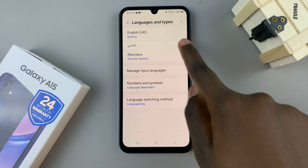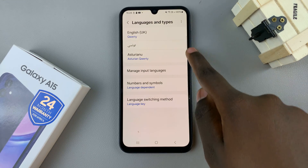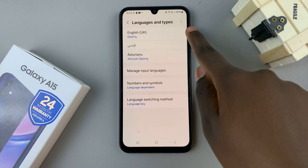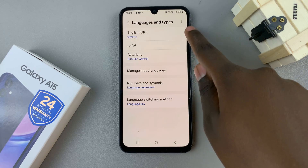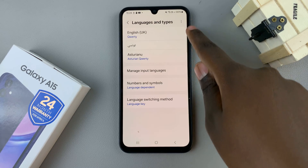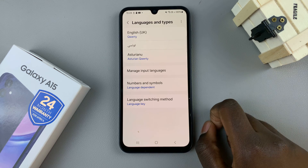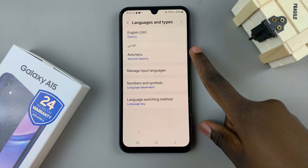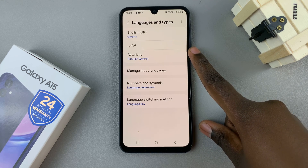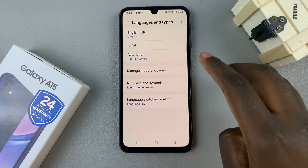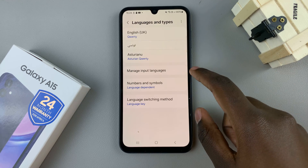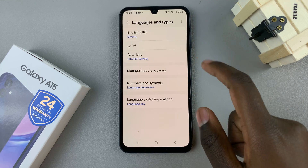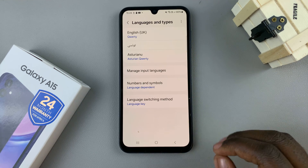So now you should see in your language list all the languages that have been added to your keyboard. Bear in mind that the default Samsung keyboard can only hold four languages, so choose which languages you want carefully.